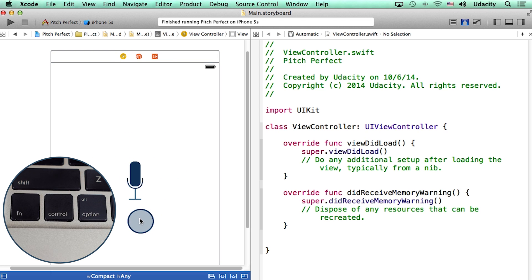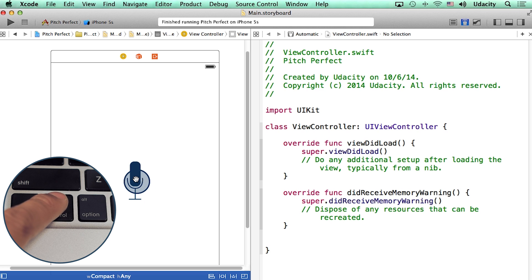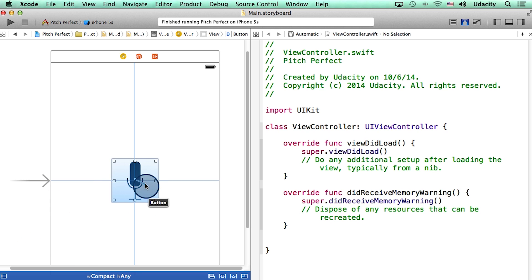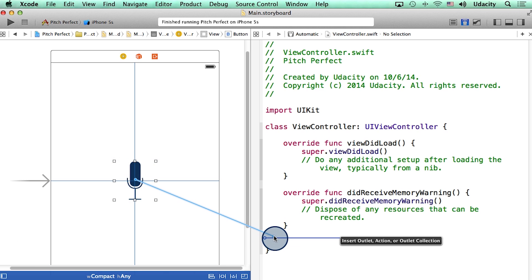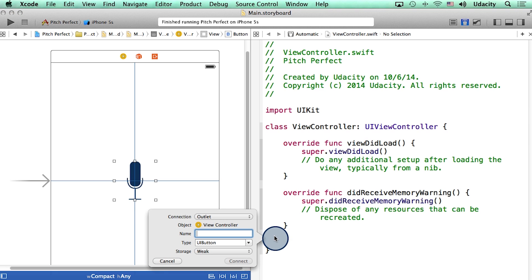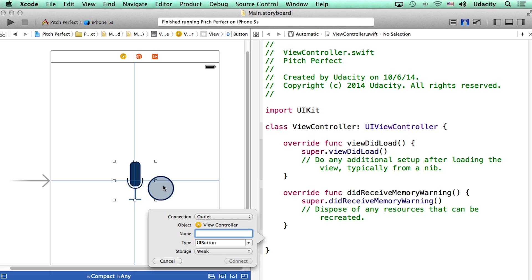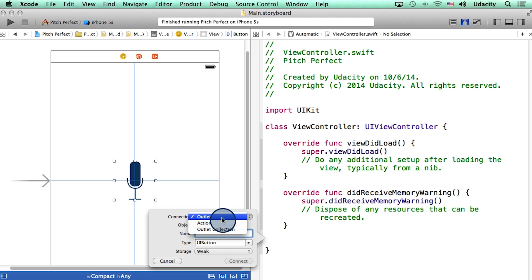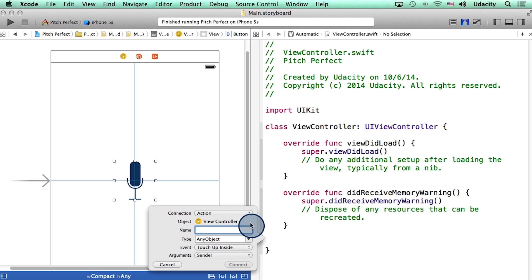Now I'm going to write code that will execute when we hit this button. I will press and hold control down on my keyboard, click on the button, and then drag towards my code. And once I'm there, I'll let go. You will be presented with a pop-up that will try and make a connection between the storyboard and this code. And because we are trying to do something when we click on this button, the type of this connection is action. Let's call the name of this connection record audio.